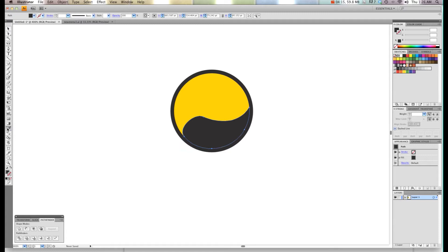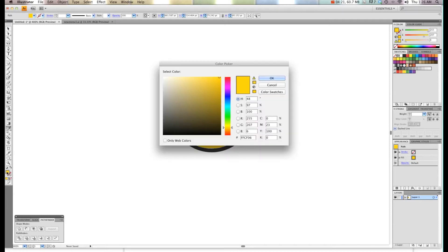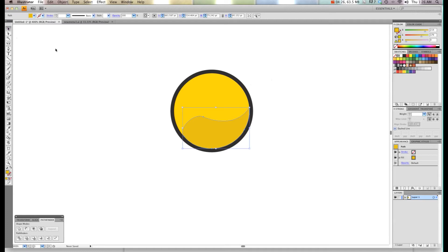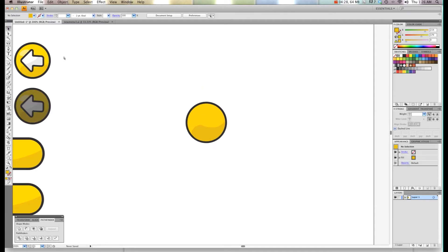I'm going to use the eyedropper and select this yellow here. Now as you see it's the same color. Then go into the color and choose a darker version and click OK. So now we have that.